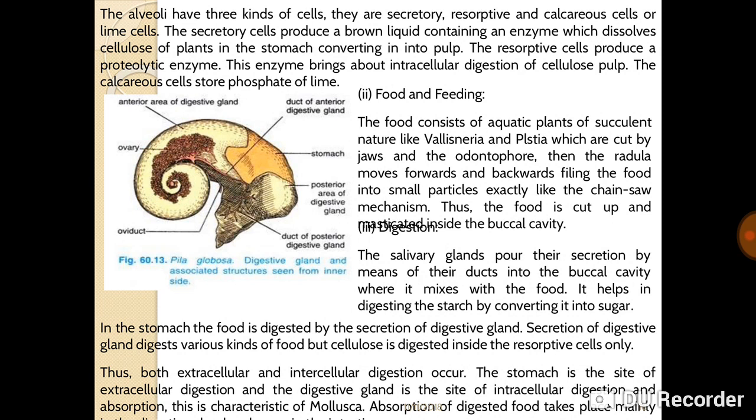The terminal part of each tubule is glandular and is called the alveolus, while the rest of the tubule is ciliated. The alveoli have three kinds of cells: secretory cells, reabsorptive cells, and calcareous or lime cells. The secretory cells produce a brown liquid containing an enzyme which dissolves cellulose of plants in the stomach, converting it into pulp. The reabsorptive cells produce a proteolytic enzyme that brings about intracellular digestion of the cellulose pulp. The calcareous cells store phosphate of lime.